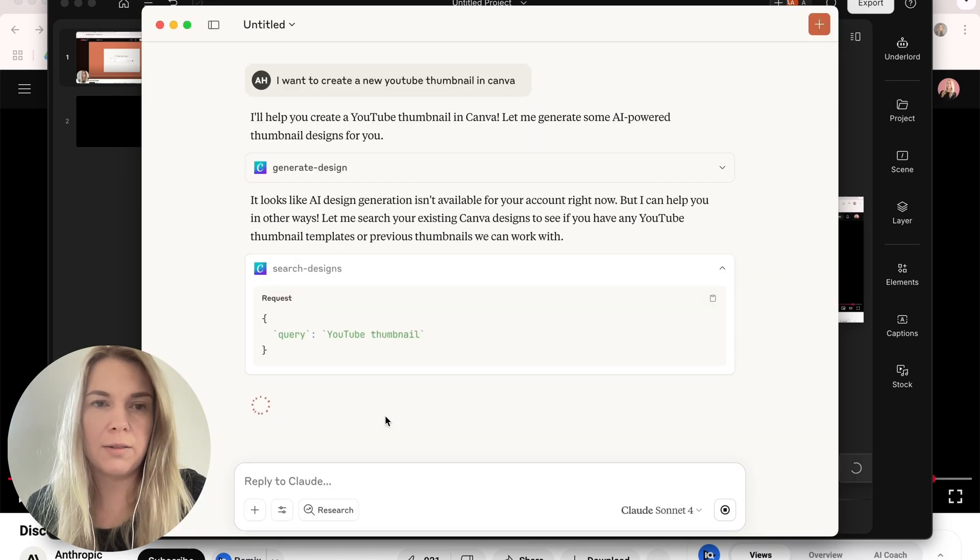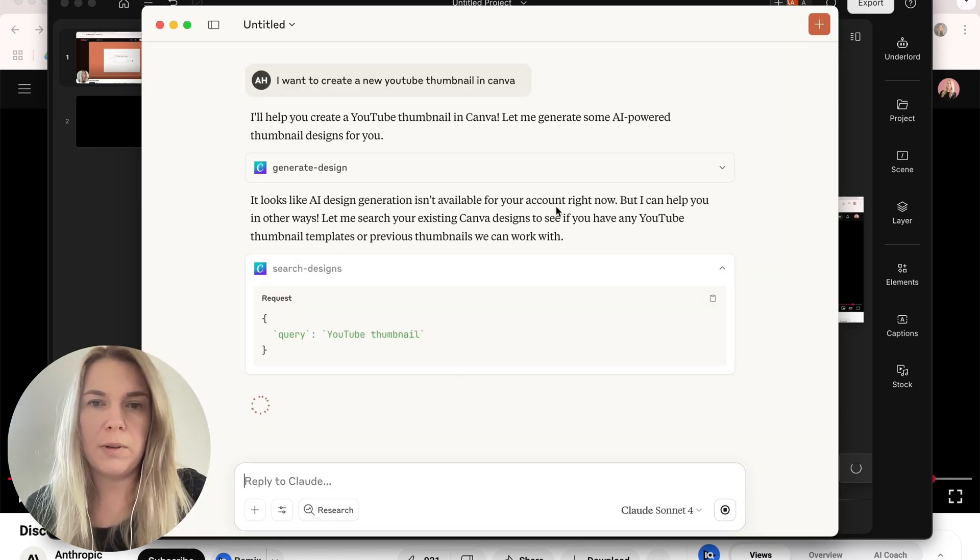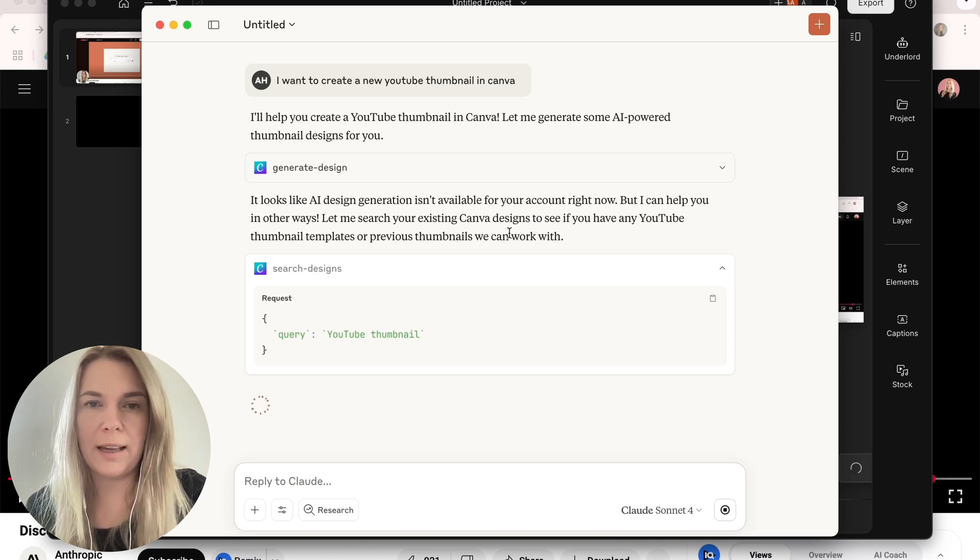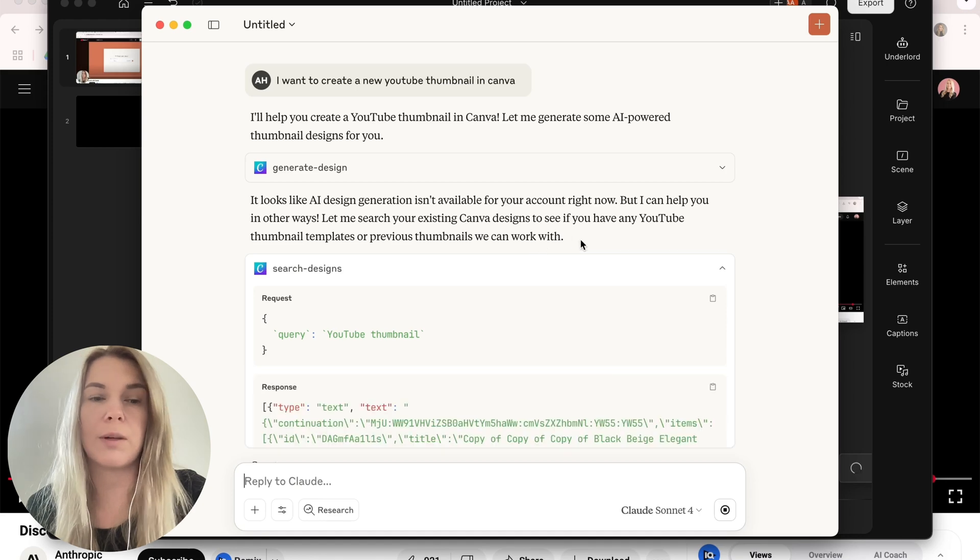Okay, allow. It looks like the design generation isn't available for your account right now, but I can help you in other ways. Let me search your existing Canva designs to see if you have any YouTube thumbnail templates or previous thumbnails we can work with.